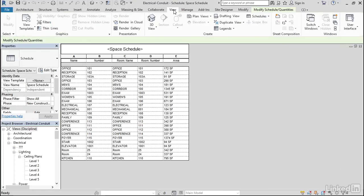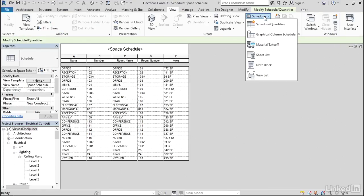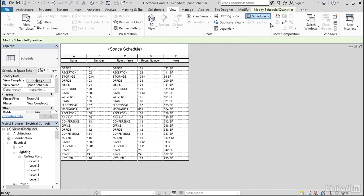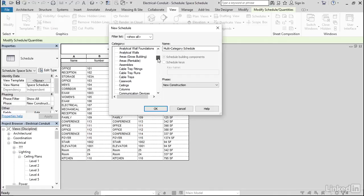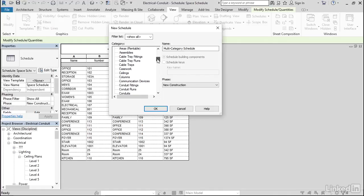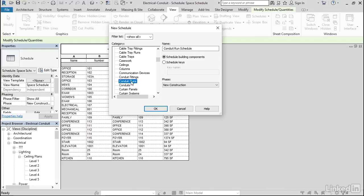Let's go to View, Schedule Quantities. Let's scroll down to Conduit Runs and click OK.